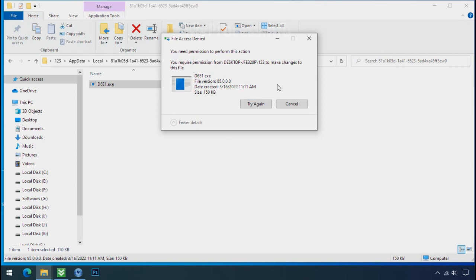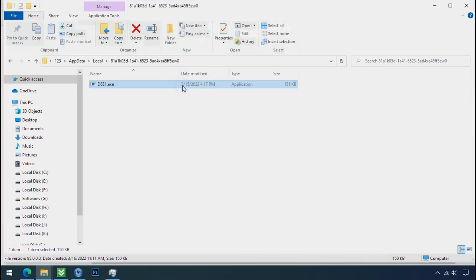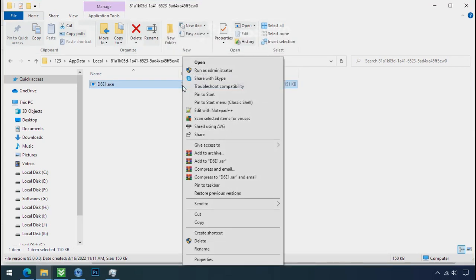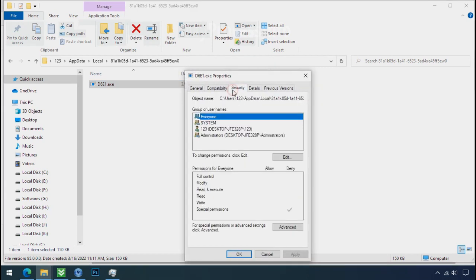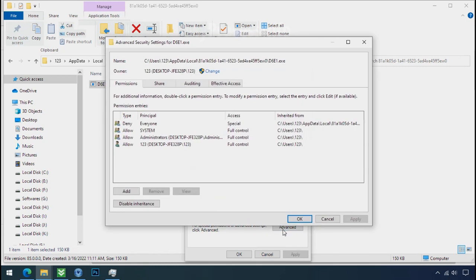To get the access of this file, right click on file, properties, security tab, click on advance, select everyone, click on disable inheritance.